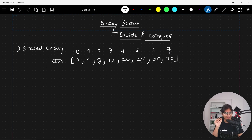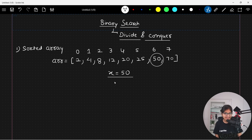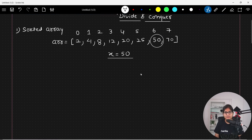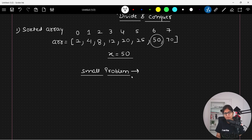Now suppose I want to look for the position of element fifty, whose position is index six. So I am searching for element fifty. Let's see how the binary search approach will work. First of all, what is the small problem here? The small problem is when you are having only a single element.